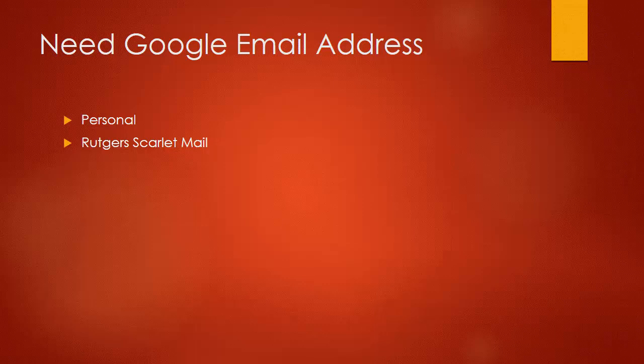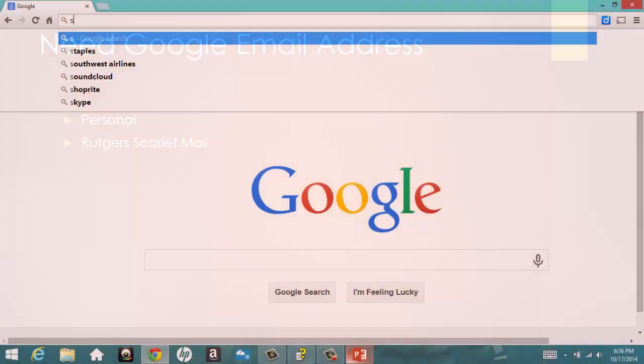First, you need a Google email address. Now, you can use your personal Gmail account, or if you want, you can use your Rutgers Scarlet Mail account, which is actually a Gmail account.